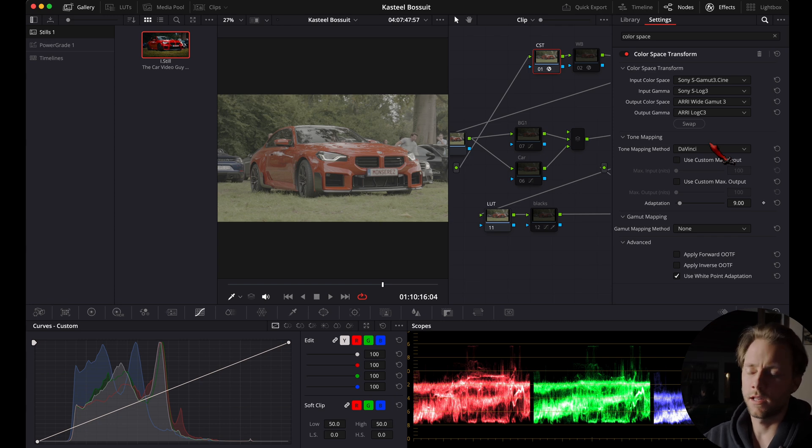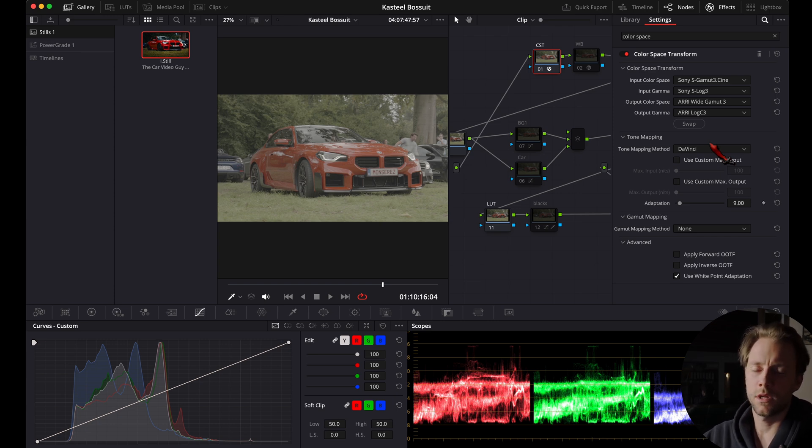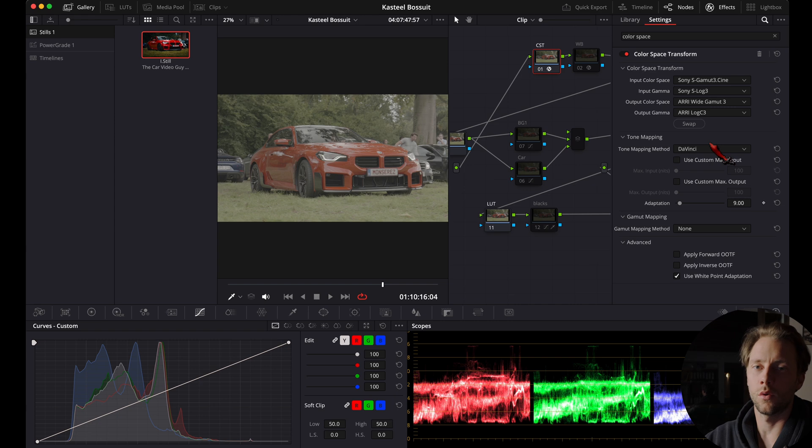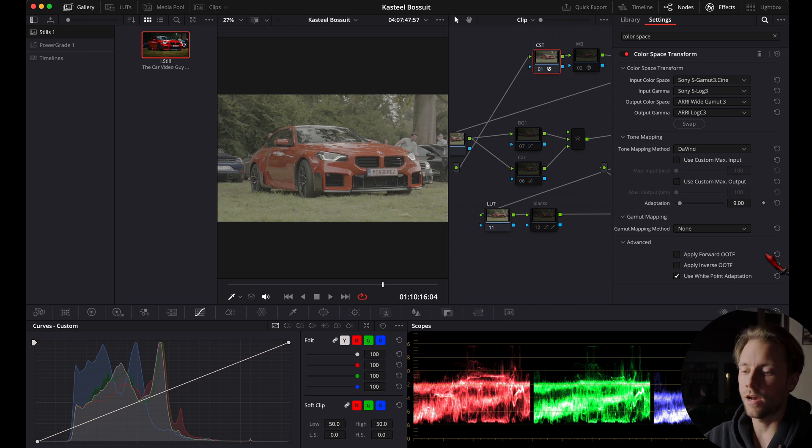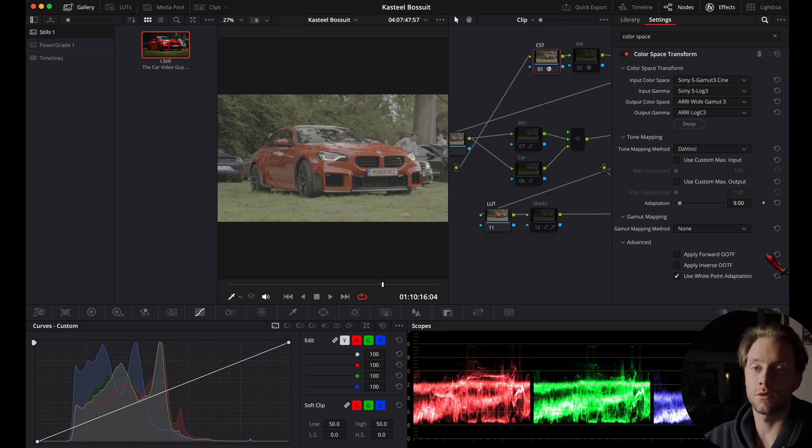I'm going to work in the ARRI Wide Gamut 3 color space in the Log C. This is a color space that gives me a nice looking image at the end and it works well with the Kodak looks built in DaVinci Resolve. This is just a personal preference, as is color grading. I've actually learned this from Rajiv from Melior Studios.